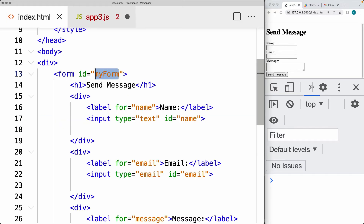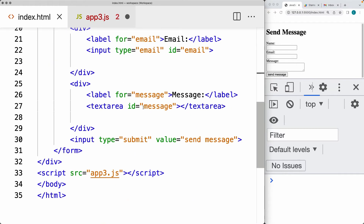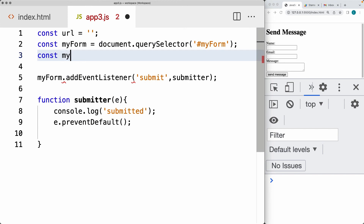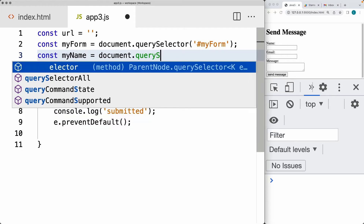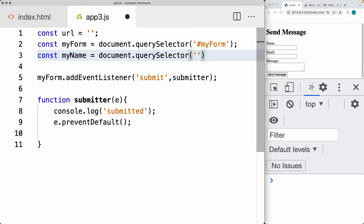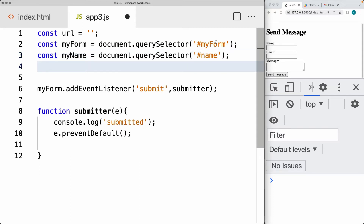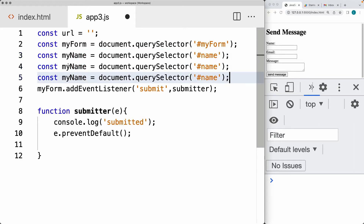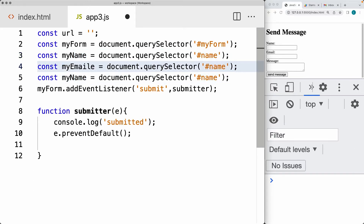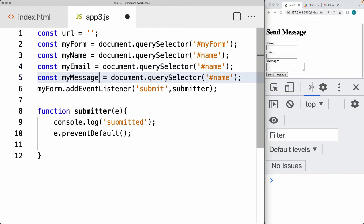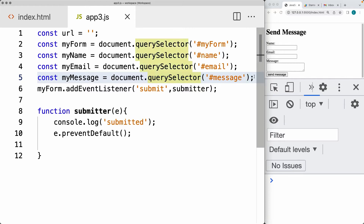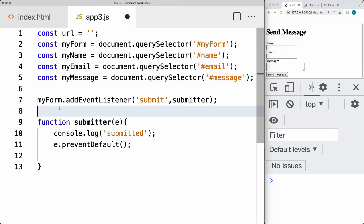Let's select the fields — we're going to select the name, email, and message. We can get them all by their IDs. So myName, using the same format with a querySelector, can select the element and get the value by its ID. We'll do the same thing for email and then also for the message. That gives us a way to select the contents of these fields. You can also use getElementById or querySelector to select the element from the page.